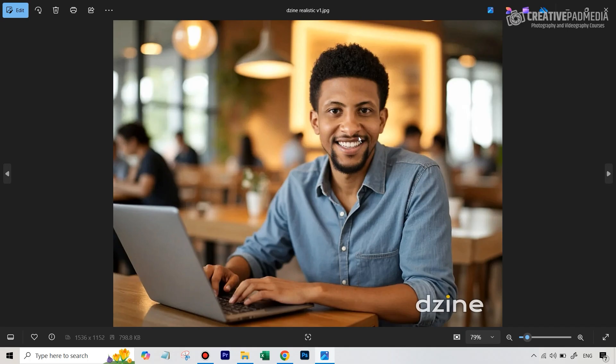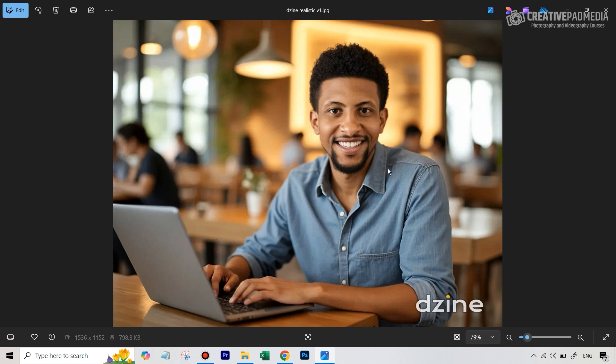And this also worked very well. Let me show you the image here. So this is what I got out of Design and I think this really followed the prompt really well.